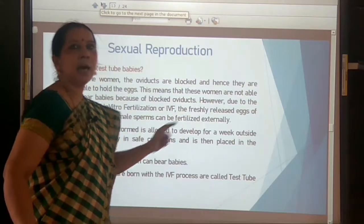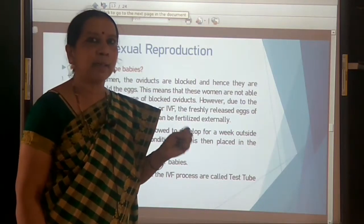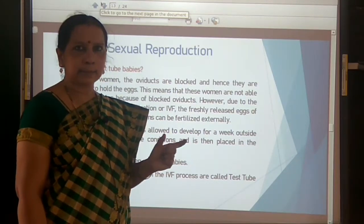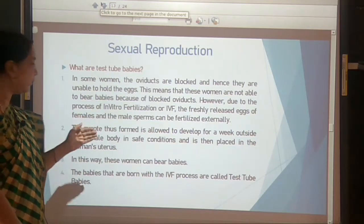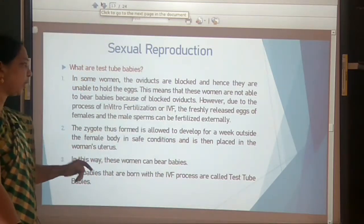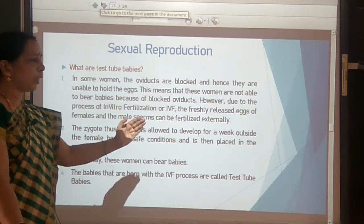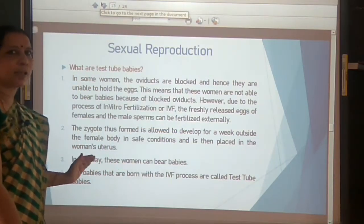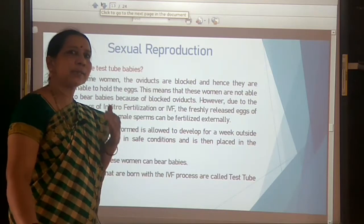Doctors collect freshly released eggs from the mother and freshly released sperm from the male, and allow them to fertilize in a petri dish under safe aseptic laboratory conditions. The zygote formed is allowed to develop for a week outside the female body in safe conditions, and then it is placed in the woman's uterus.